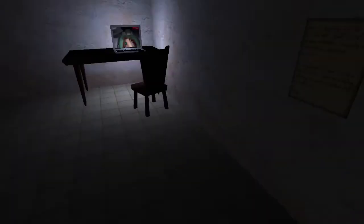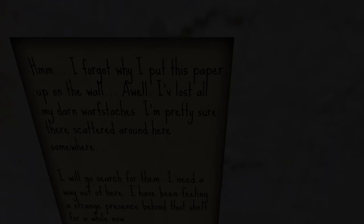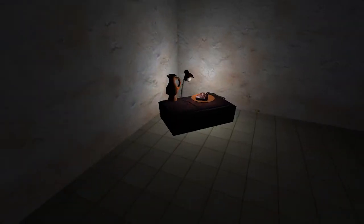Okay, apparently the nurse needs to shut up. No, that's something Mark says. So what's this say? Oh I forgot I put this paper up on the wall. Oh well, I've lost all my darn whorf stashes. I'm pretty sure they're scattered around here somewhere. I will go search for them. I need a way out of here. I've been feeling a strange presence behind that shelf for a while now.